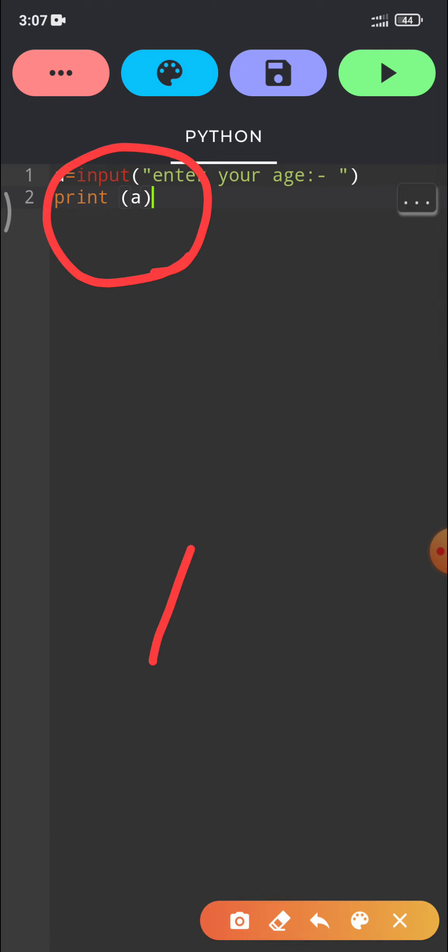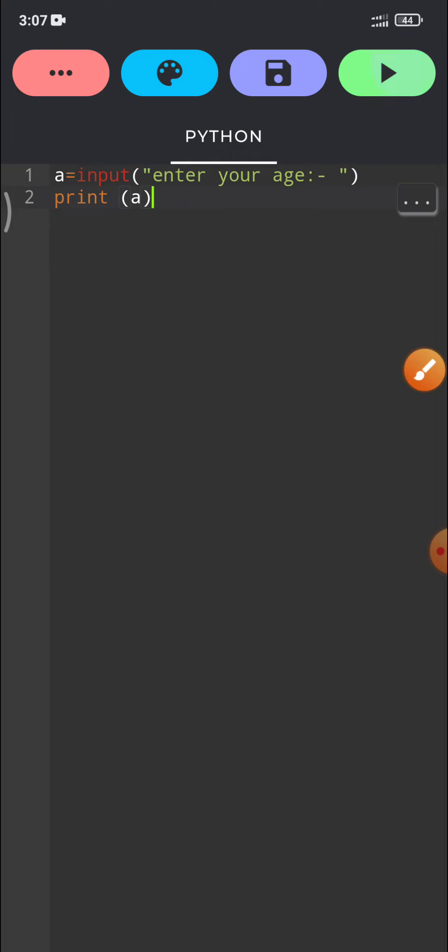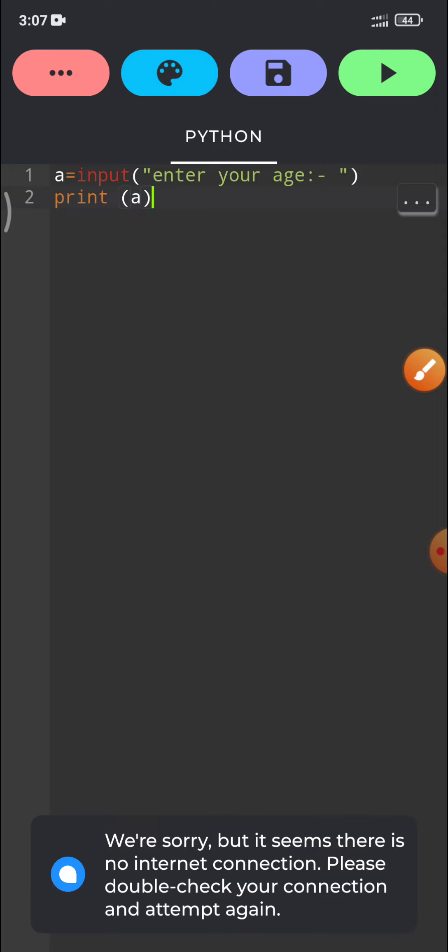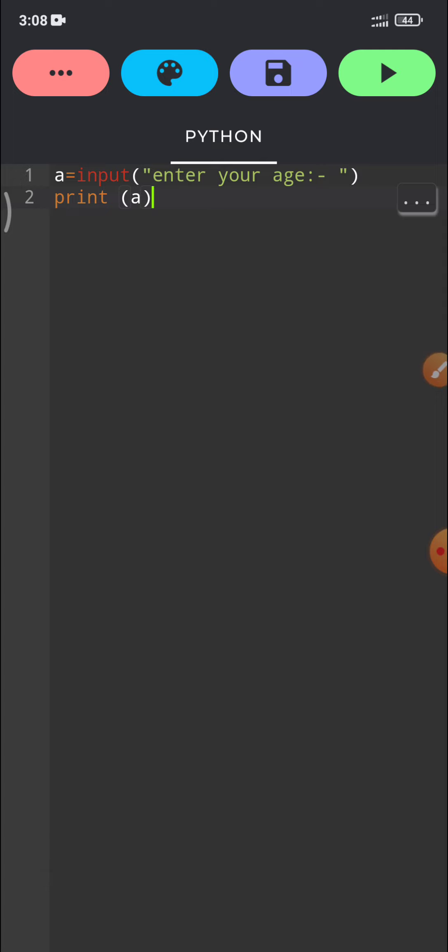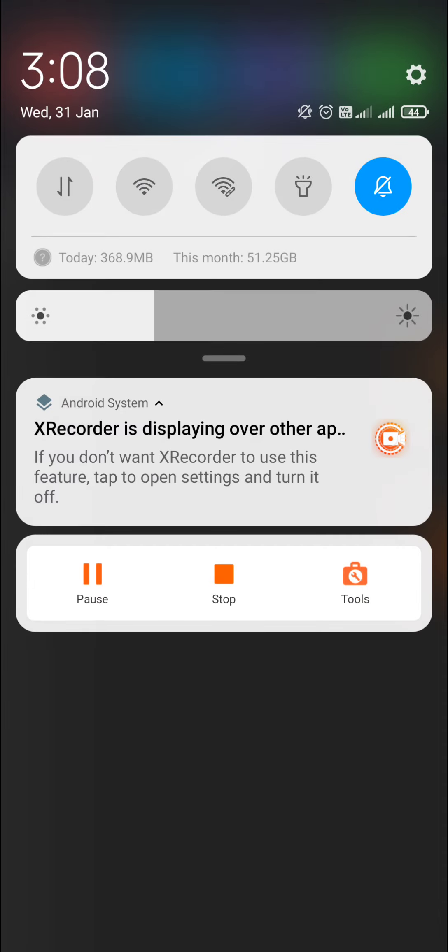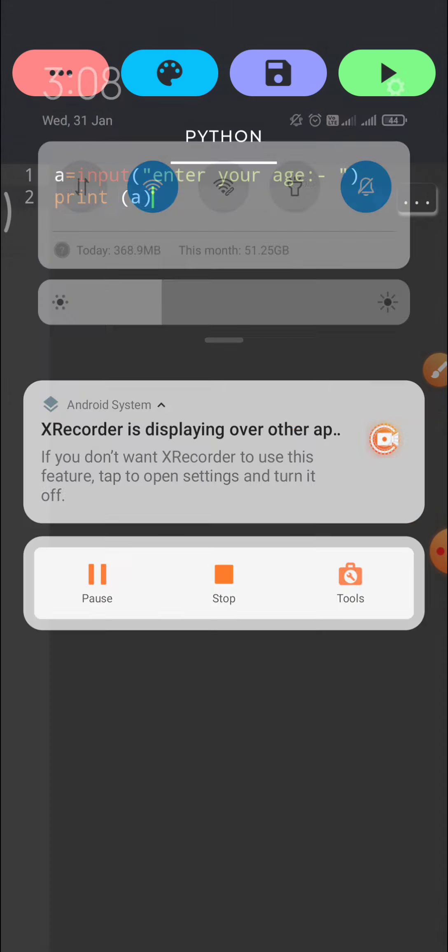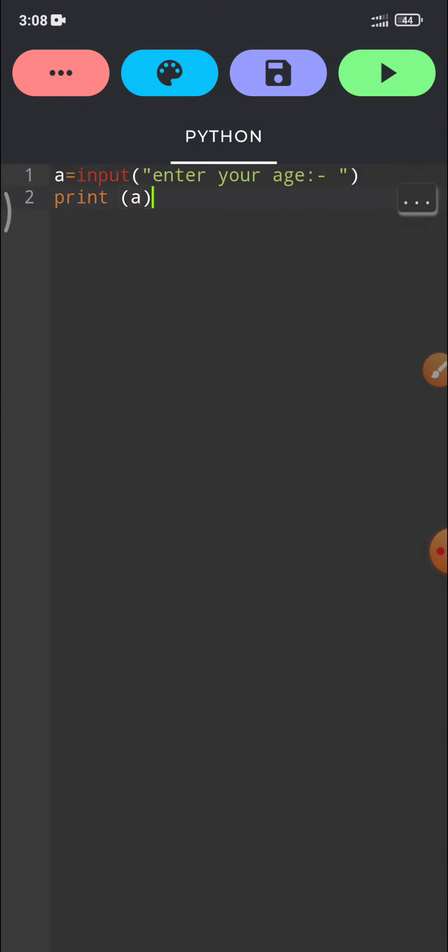Now for execution of the code, if you want to run this code, click here on this run button. We are sorry, but it seems there is a no. It is asking for internet. So please provide the internet connection. Now it is connected to internet.